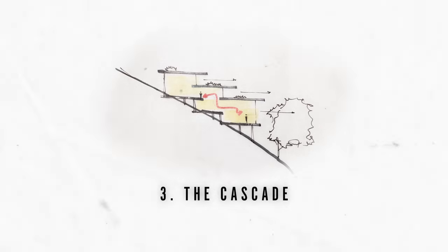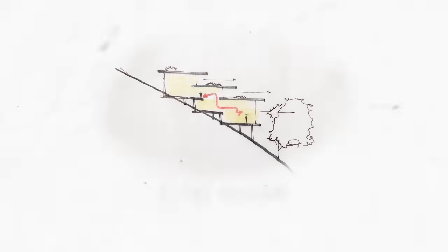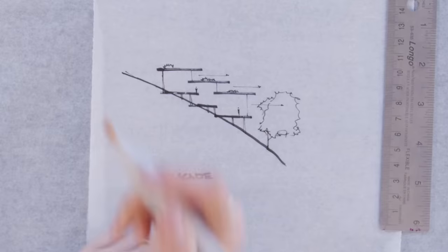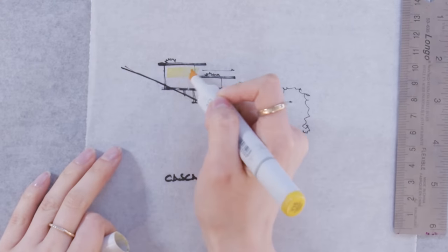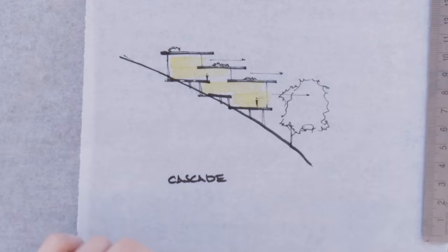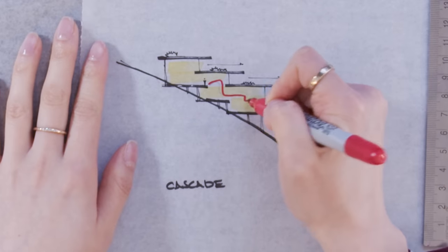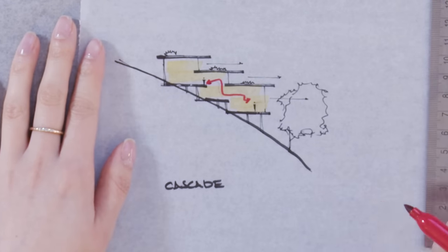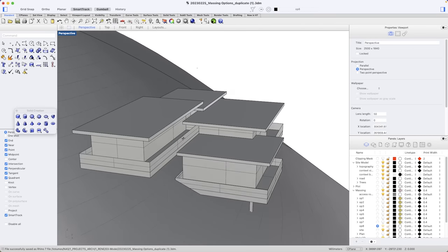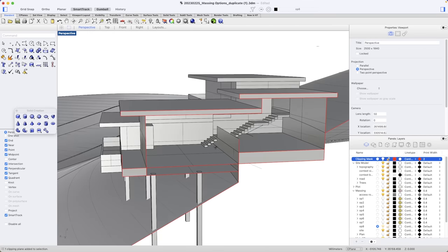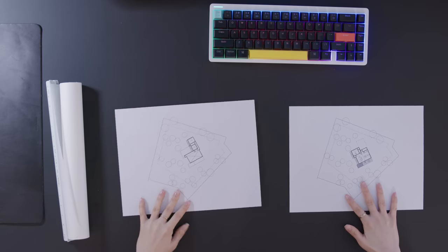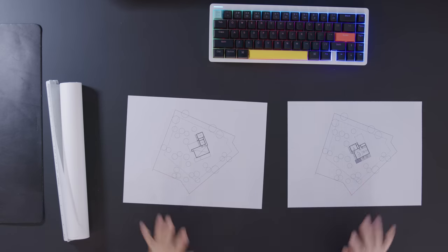Option 3, the cascade. This option follows the landscape. Each volume gets a unique view, and the interior spaces overlook onto each other, creating a connection between different floors. Each of the bedrooms get direct exterior access, with a pool jutting out next to the living spaces.